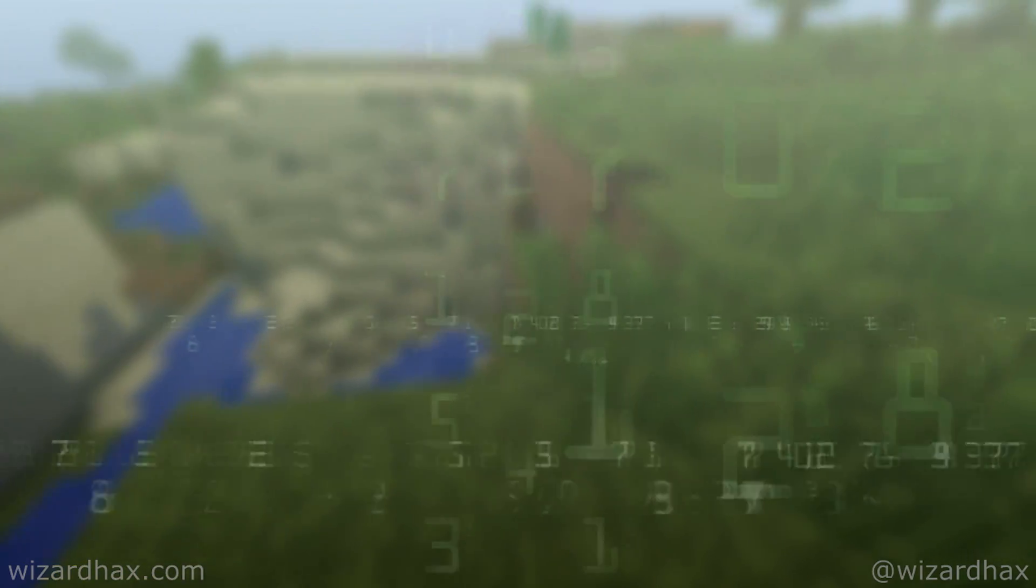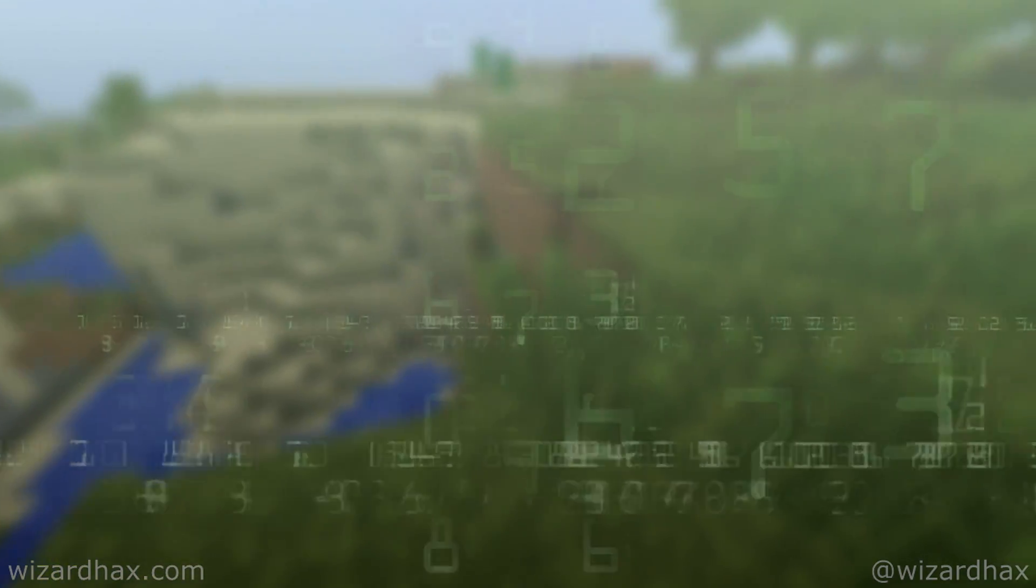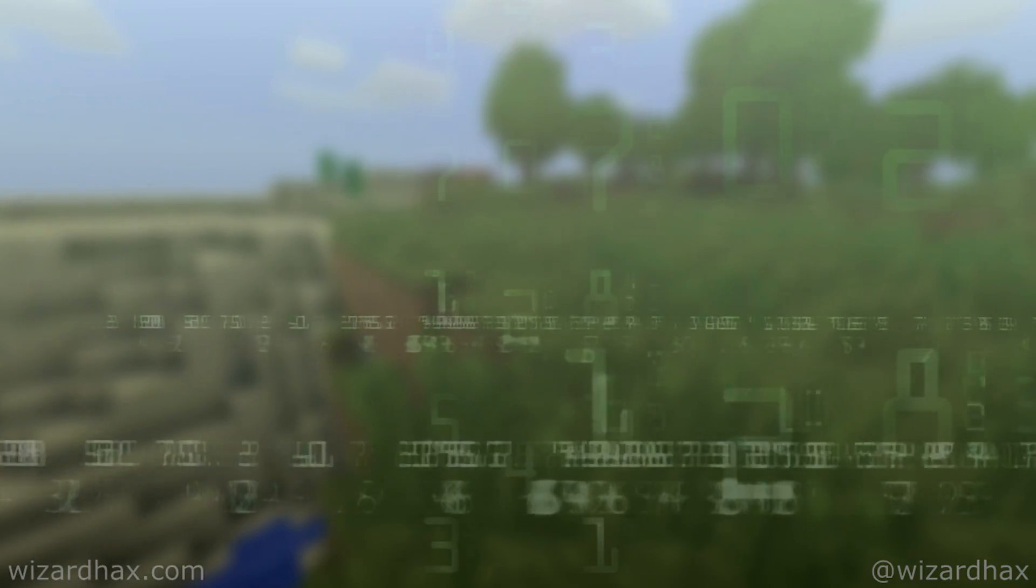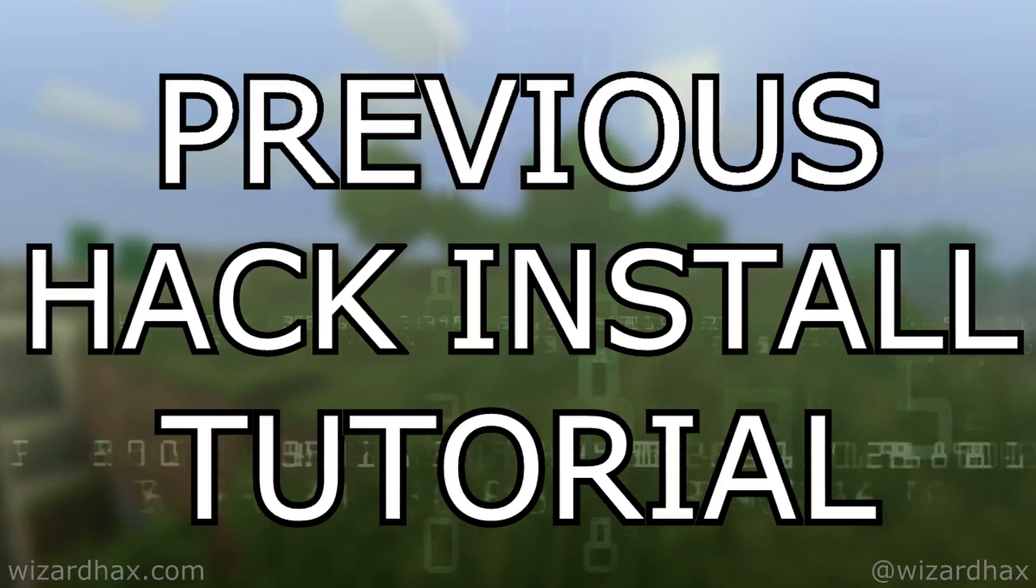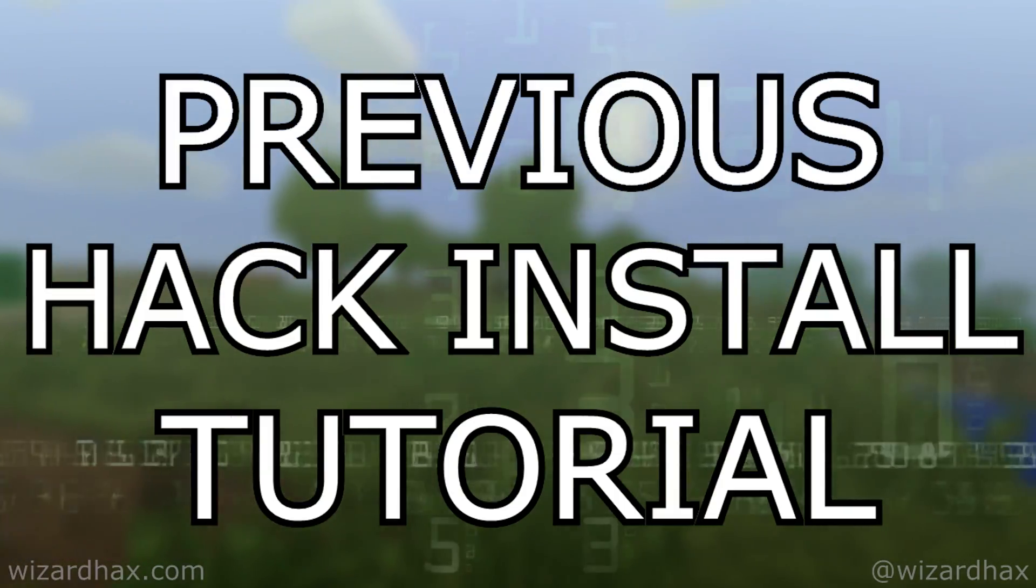But, if you need additional help and support, make sure to join the WizardHacks Discord channel, there is a link in the description. Thanks for watching, and it's always good for now!